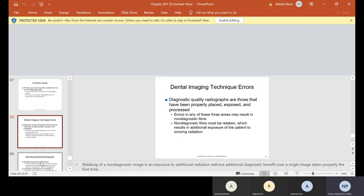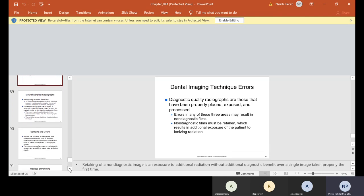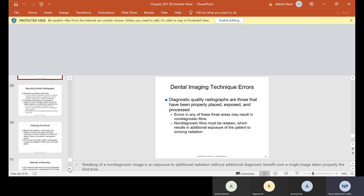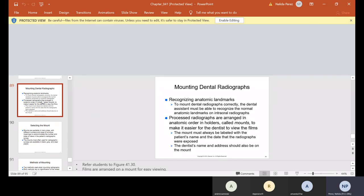Dental imaging technique errors: diagnostic quality radiographs are those that have been properly placed, exposed, and processed. Errors in any of these three areas may result in non-diagnostic films, which must be retaken — resulting in additional radiation exposure to the patient. Mounting dental radiographs: to mount dental radiographs correctly, the dental assistant must recognize the normal anatomic landmarks on intraoral radiographs. Processed radiographs are arranged in anatomic order in holders called mounts. The mount must always be labeled with the patient's name, the date the radiographs were exposed, and the dentist's name and address.